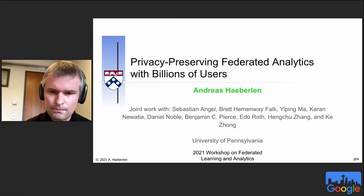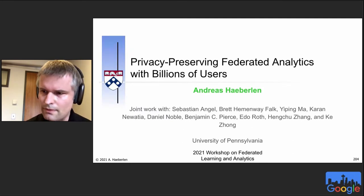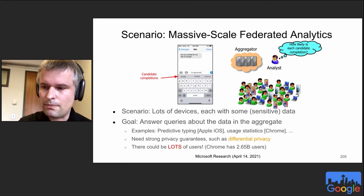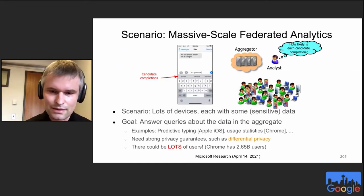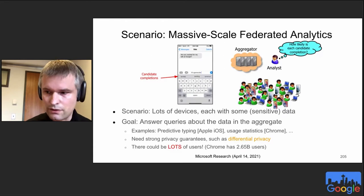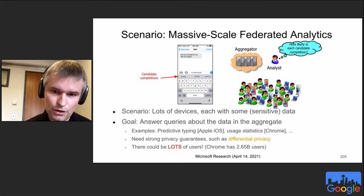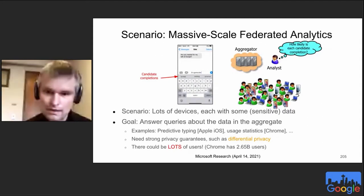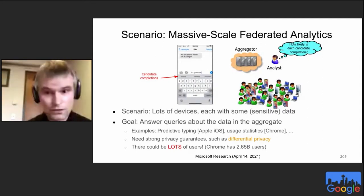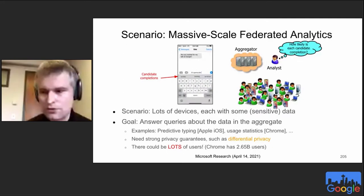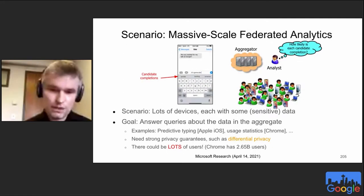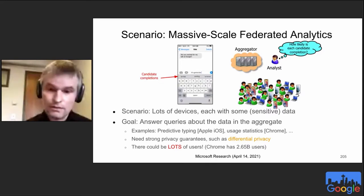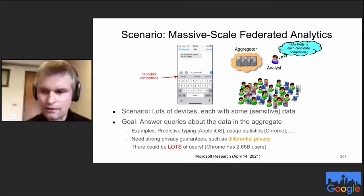The scenario we're interested in is one where we have a truly massive number of devices — think something like millions or even billions of devices, like the current Chrome deployment with more than two billion devices. Each device has some local information that is sensitive, like the location the user has been to or the words they've typed. Our goal is to answer queries about this data in the aggregate with the help of a central aggregator.